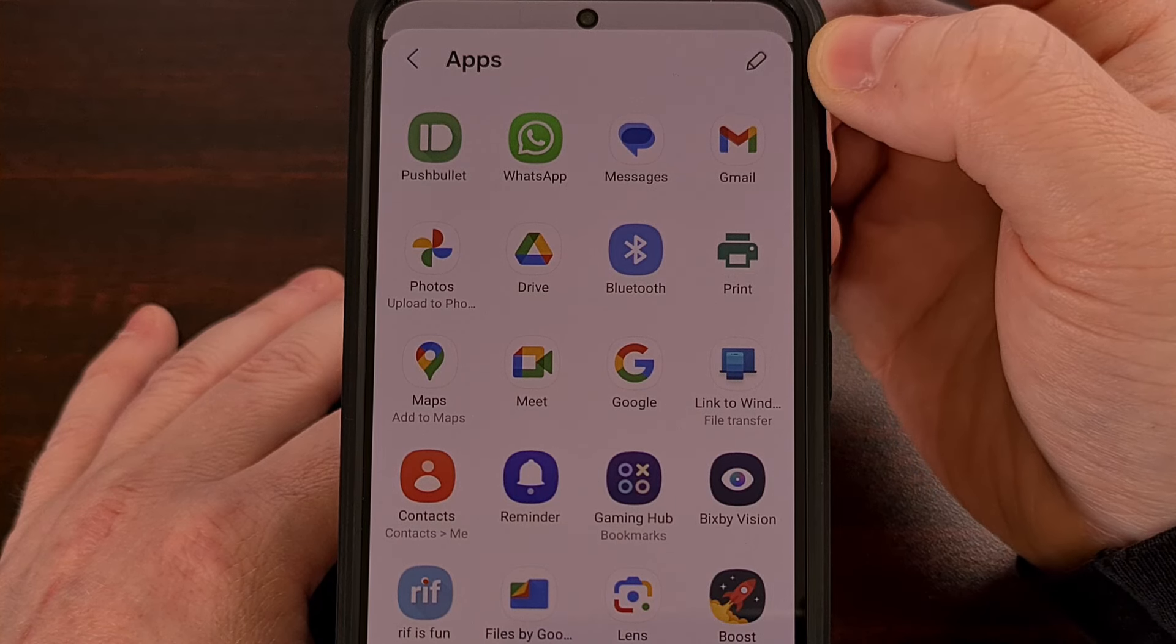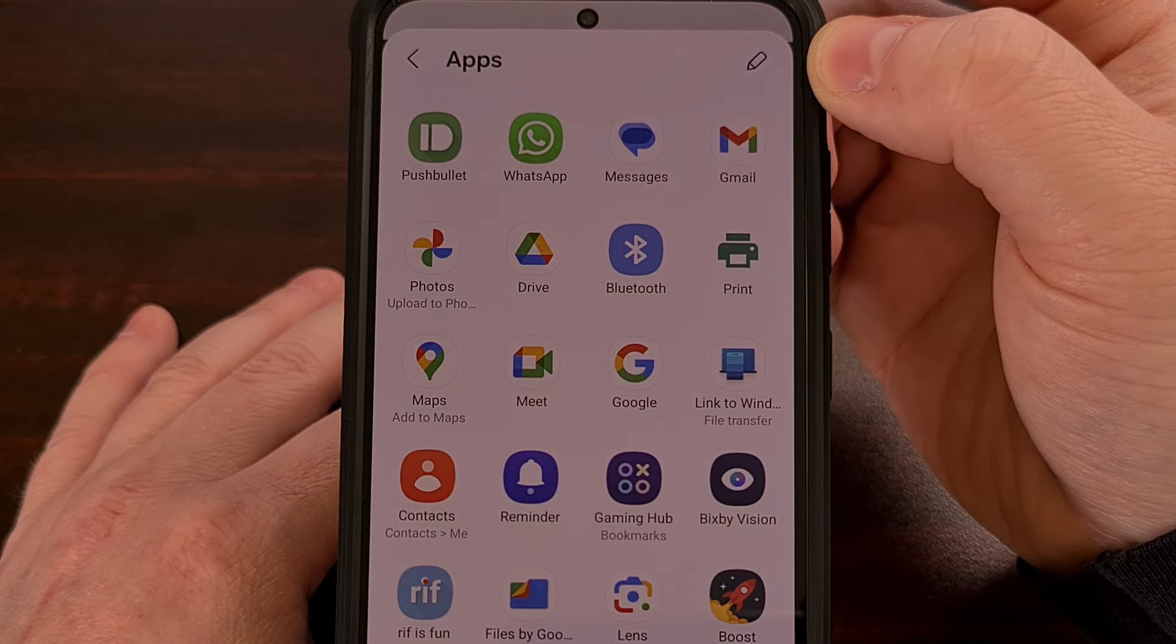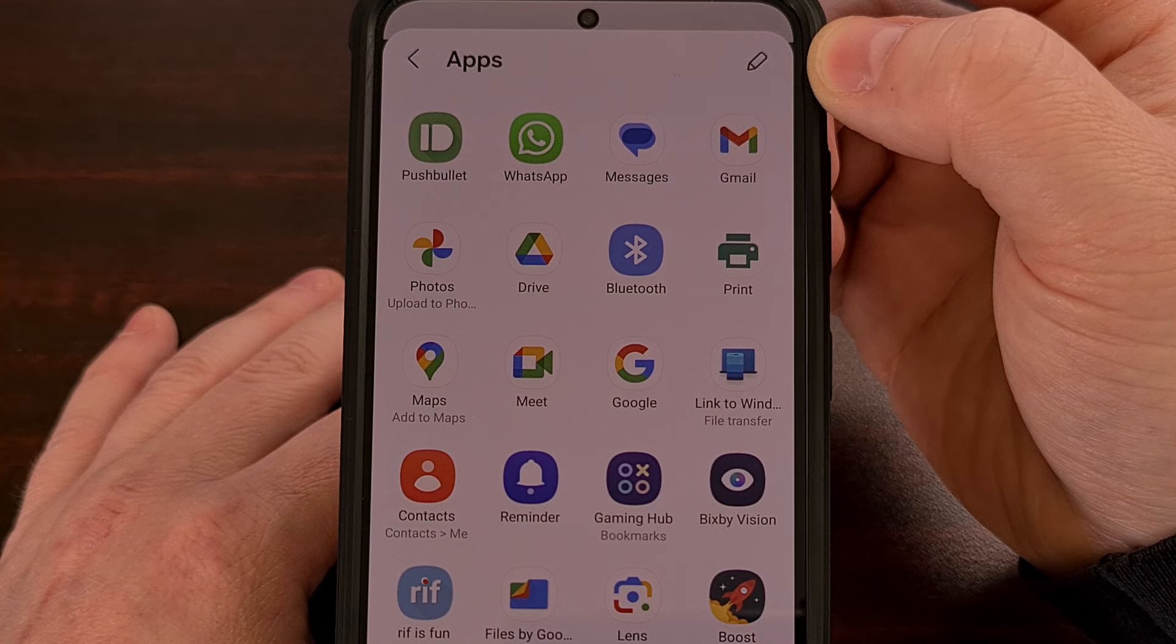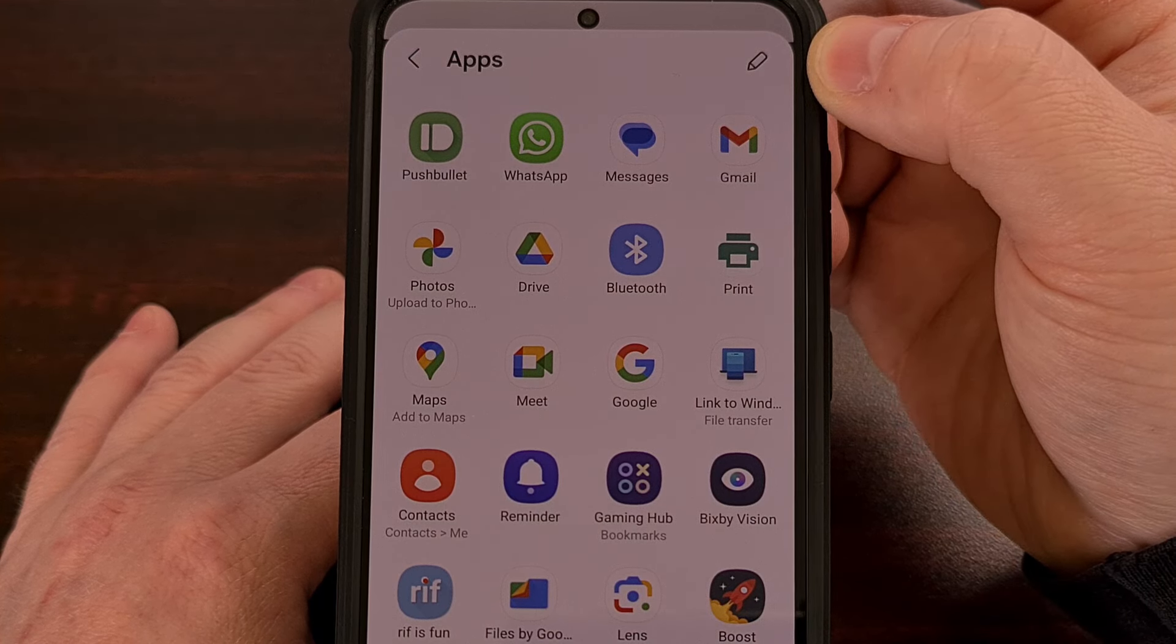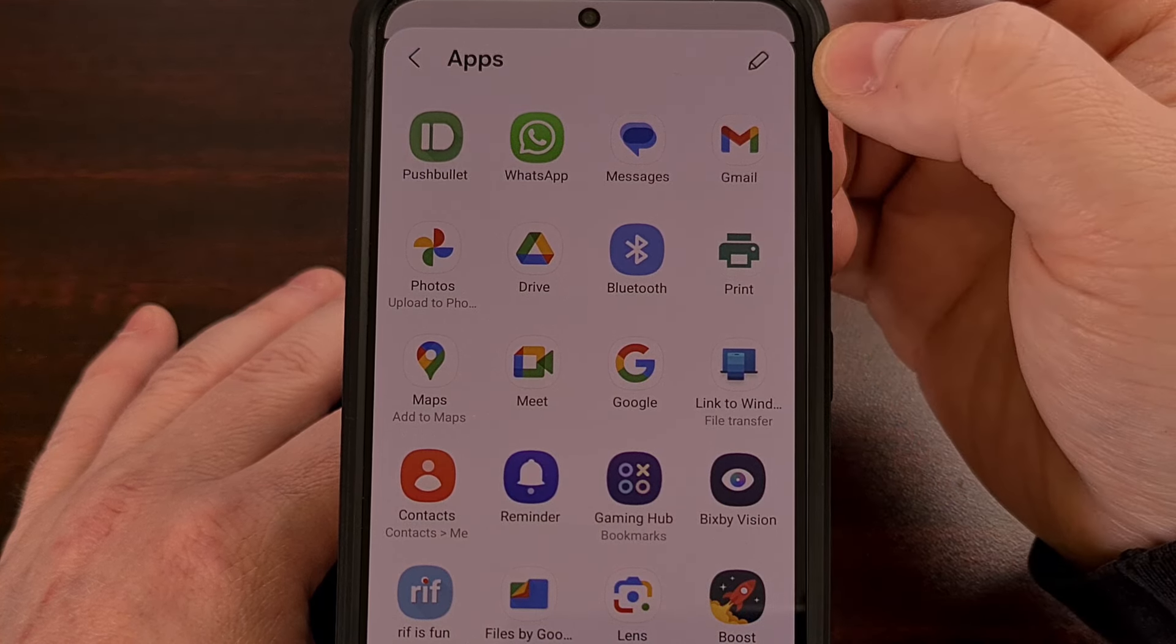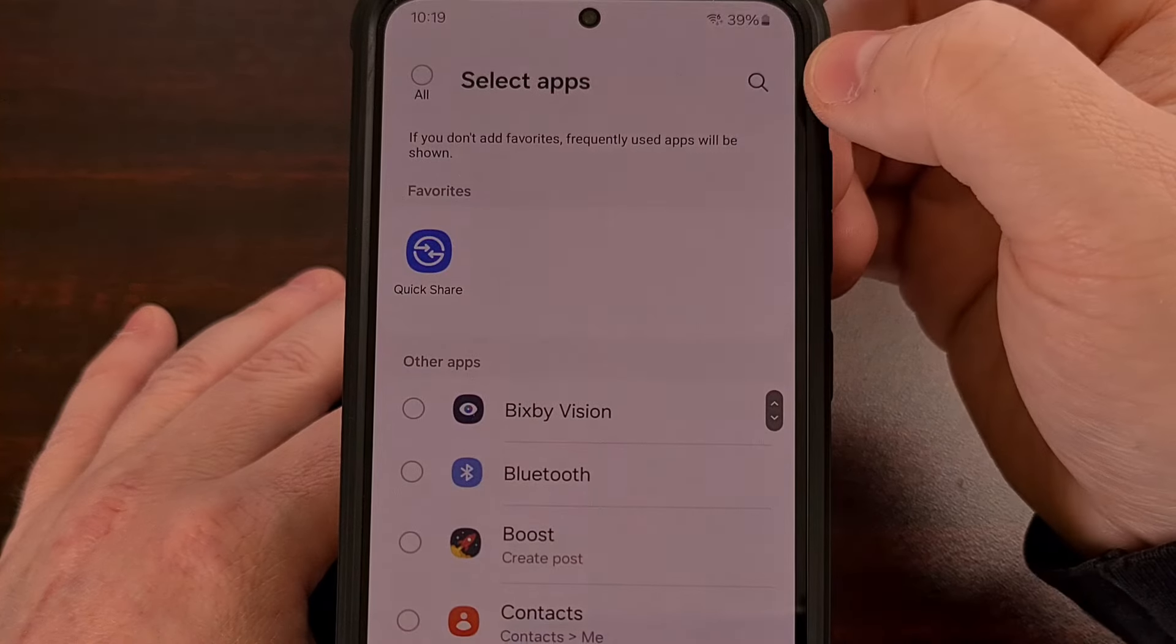Samsung tends to use this icon when we have the ability to edit something, which is exactly what we want to do here. So let's tap on that pencil icon.